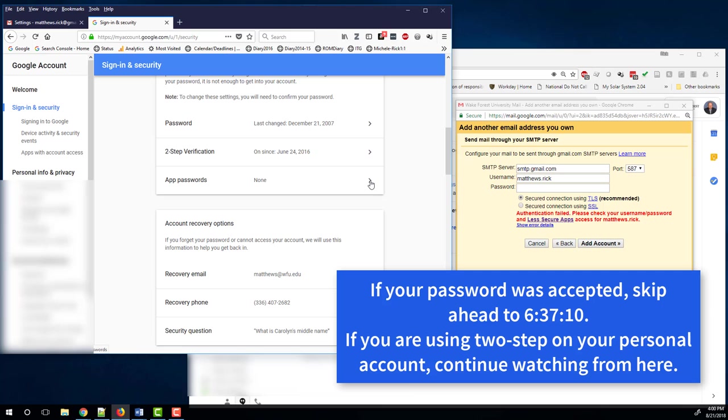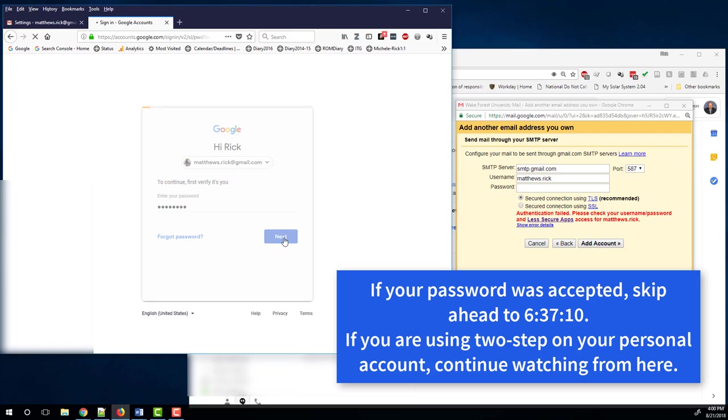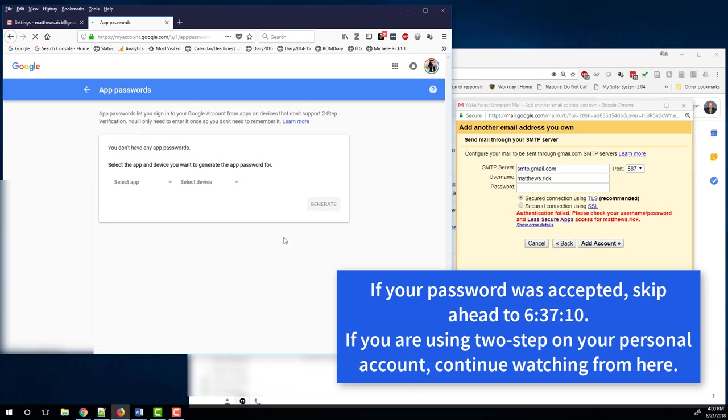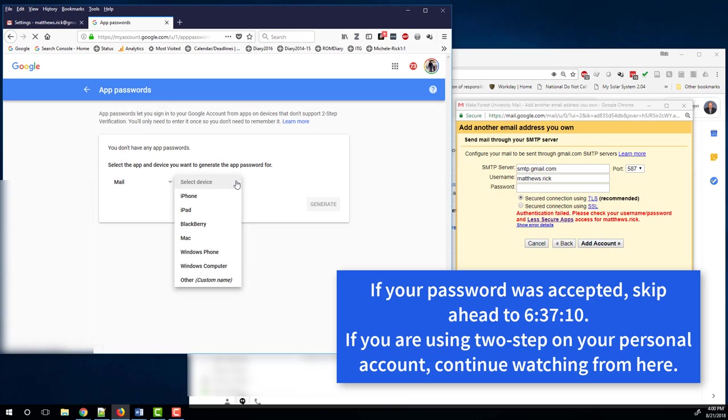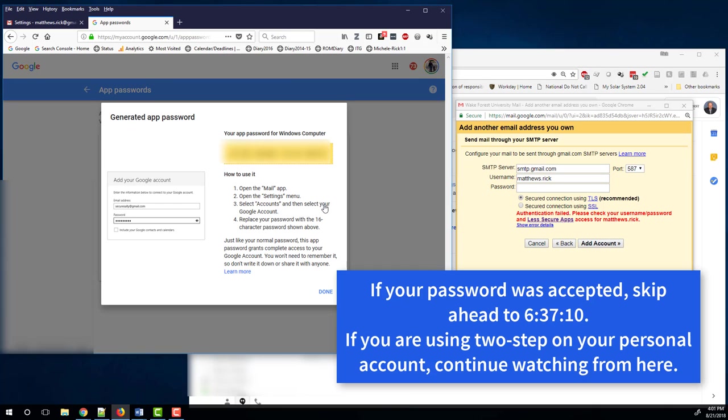This is what we need. I'm going to select an application specific password. So I click on that. I have to enter my password, my personal account password. Now select the app and device you want a password for. Well, the app is mail. The device, well, I'm using a Windows computer. If you are using a Mac, choose that. And then I'm going to generate a 16 character password specifically for accessing my personal mail account in Windows. So I will select that.